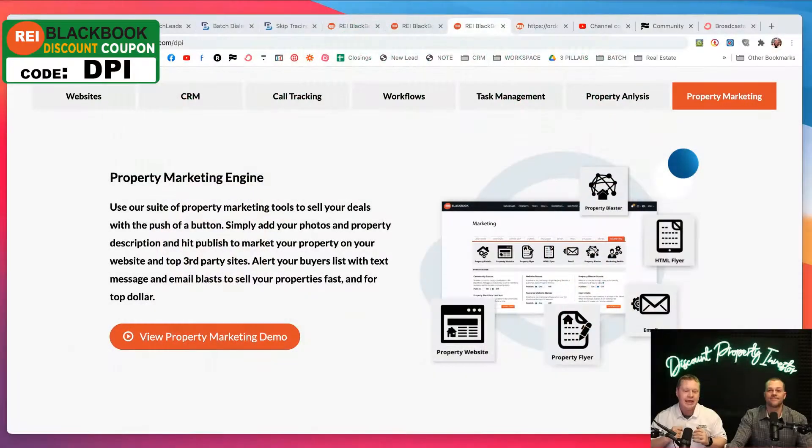Welcome back, guys. Mike Slane and David Dodge. We are the Discount Property Investors. We're here today talking about one of our little secrets, our little black book. This is REI Black Book, the Real Estate Investors Black Book.